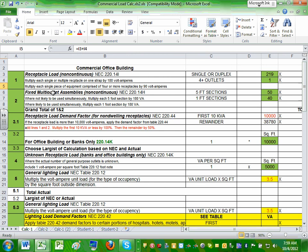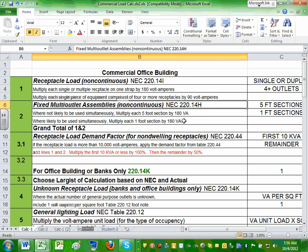Now let's go to the second section: fixed multi-outlet assembly. If you go to 220.14(H), it tells you: if it's continuous, for every one foot you give it 180 volt-amps. If it's non-continuous, for every five feet you give it 180 volt-amps. Your project does not have multi-outlet assembly — this is for exercise. You're going to build your own.